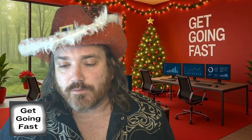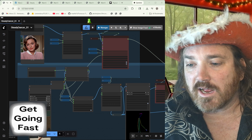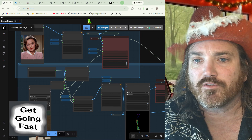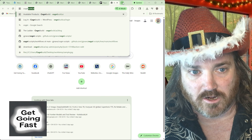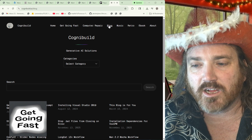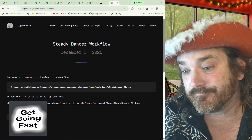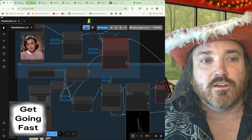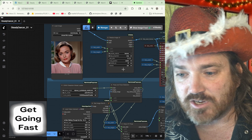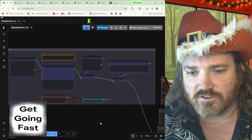We're going to pop over to our workflow here. As mentioned before, you should download this if you don't have it. You can head over to my blog at cognibuild.ai — click on Blog and you can find the workflow under 'Steady Dancer Workflow.' Get that loaded up into your ComfyUI. I'm assuming you have all your models set up.